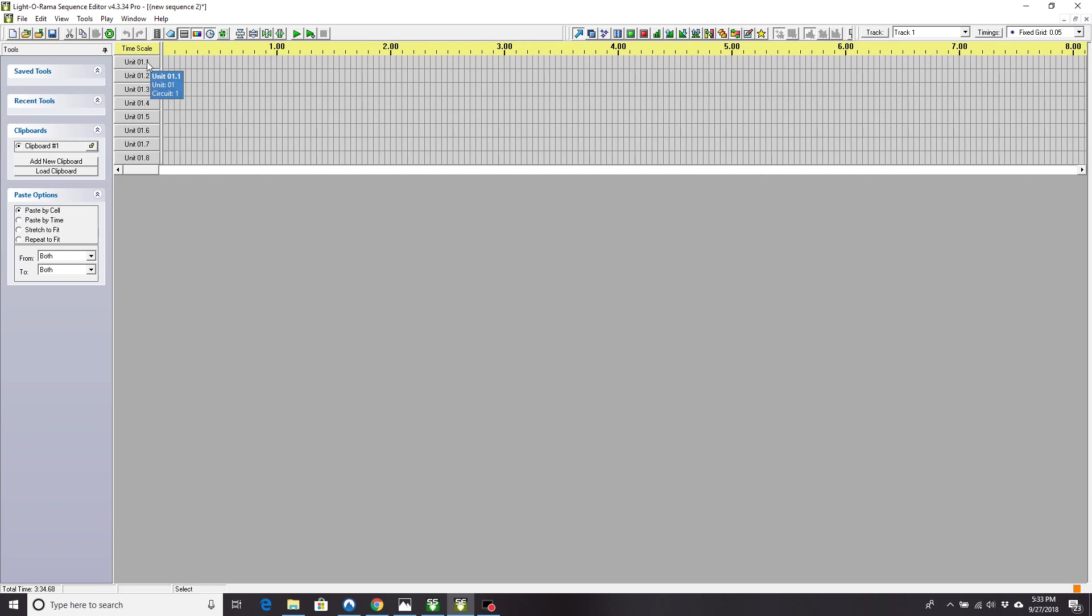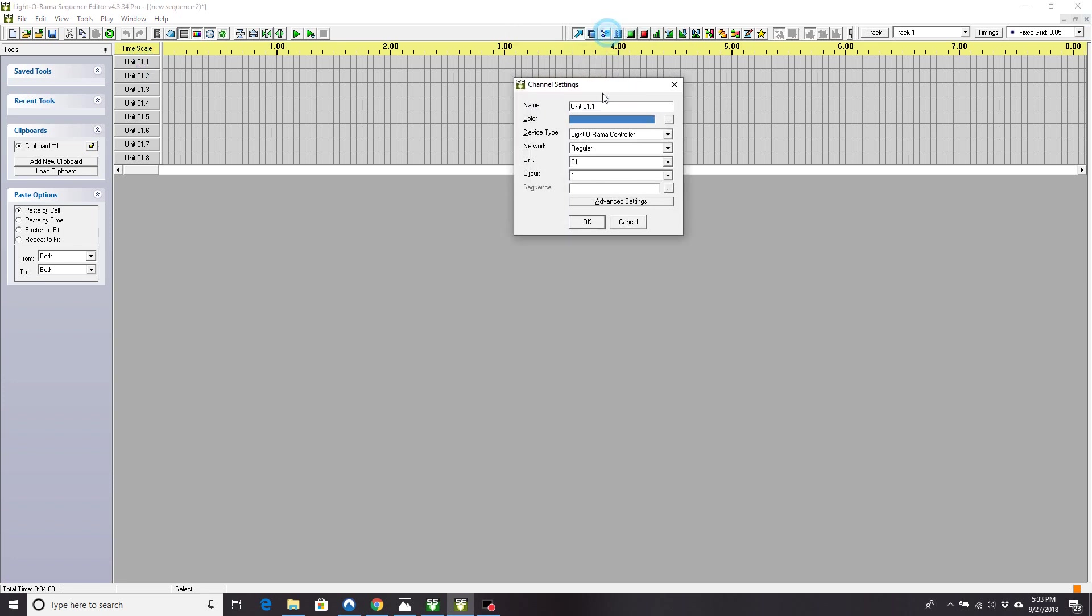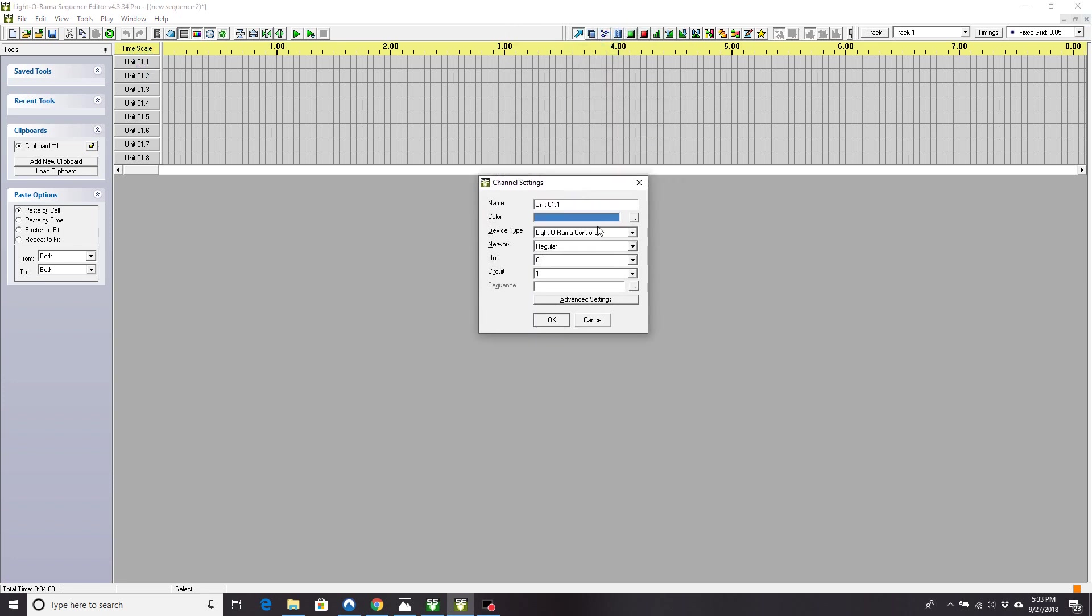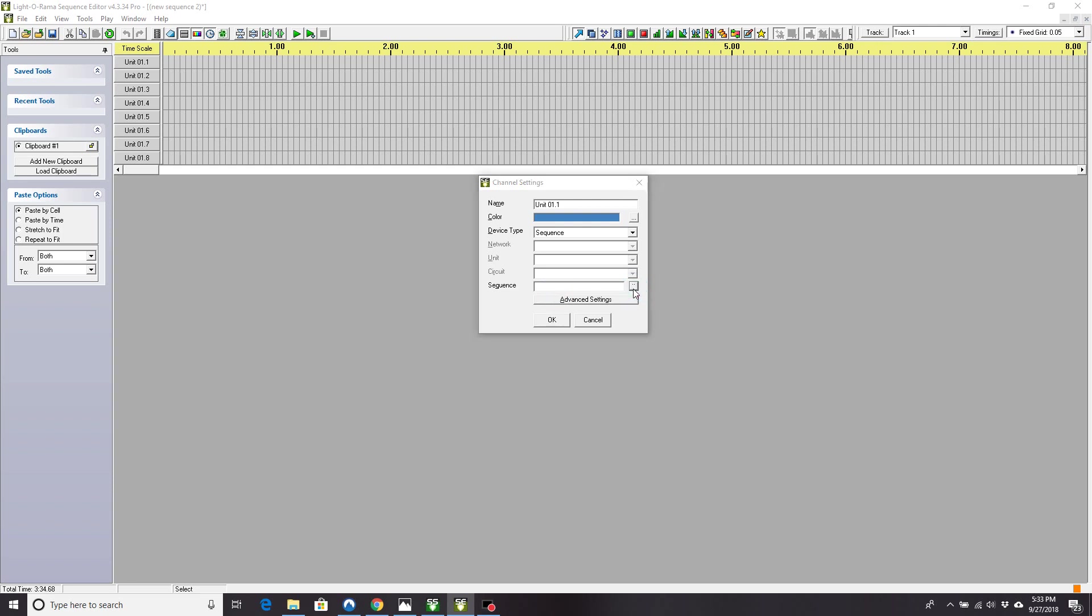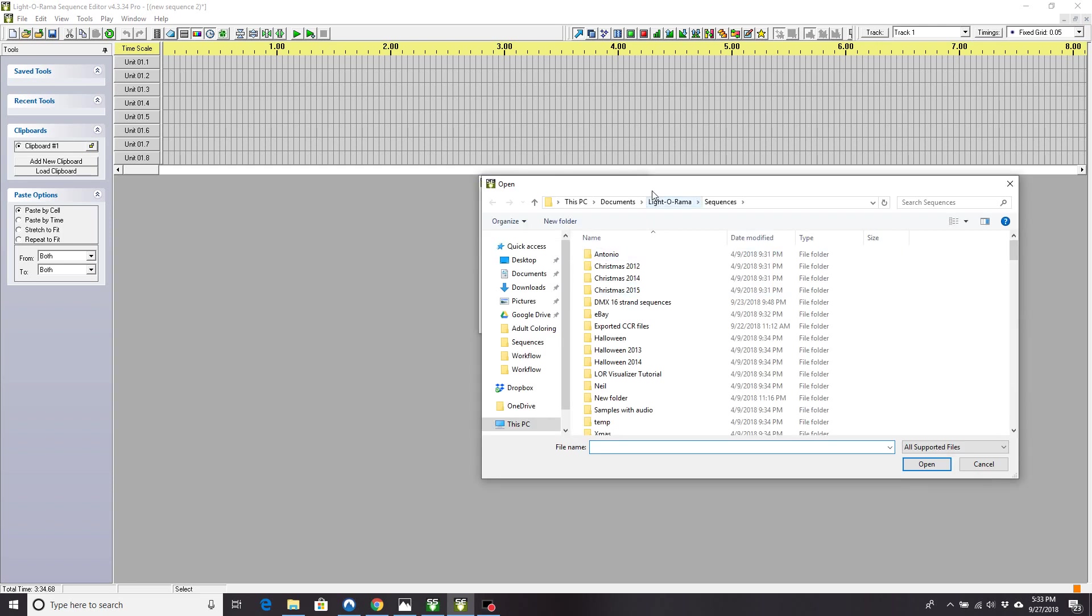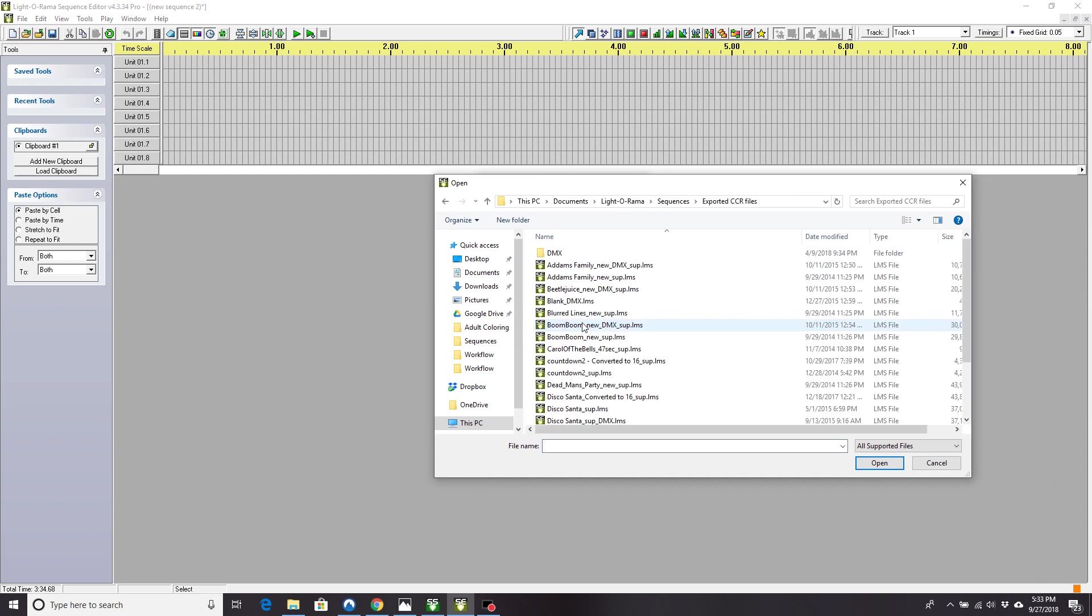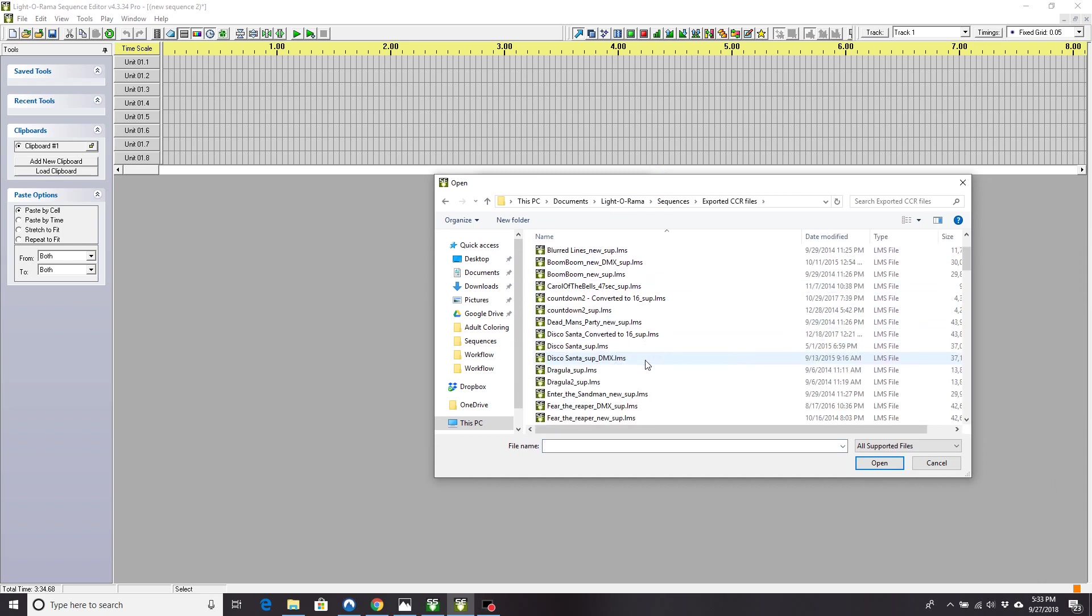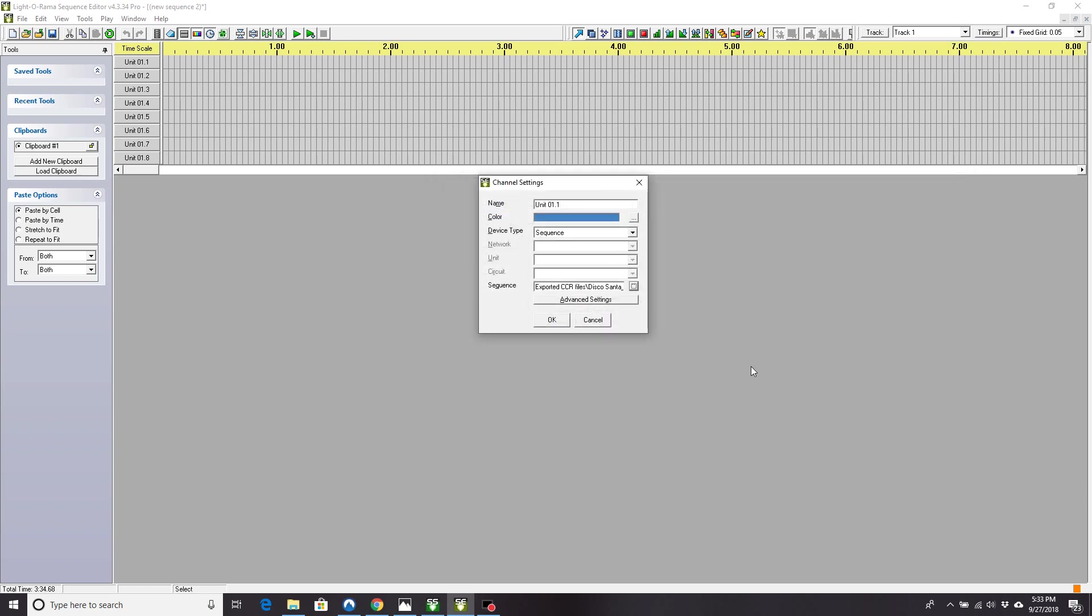So what you want to do is click on this channel. And instead of the device type being a Light-O-Rama controller, you're going to tell it is a sequence. And then you need to point to that sequence. So here's my exported sequences. I'll just do Disco Santa. And hit OK.